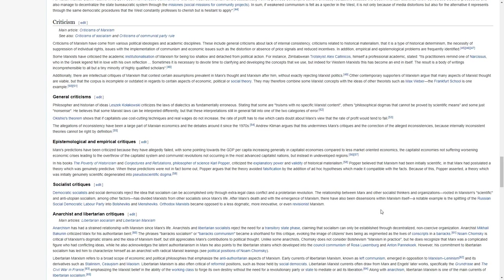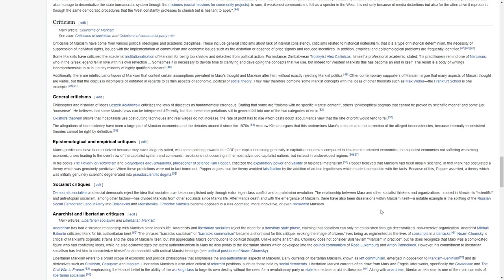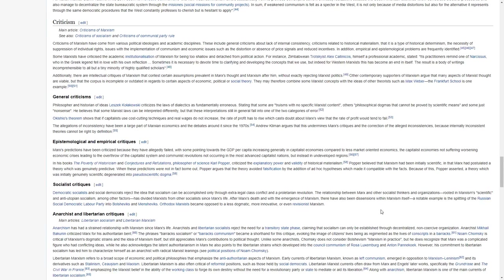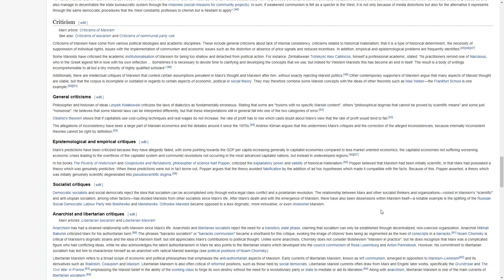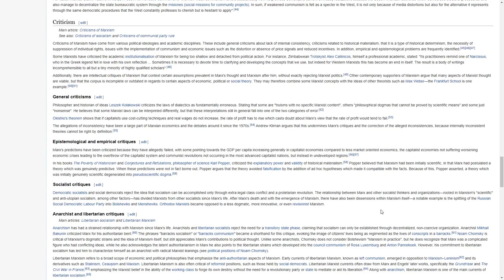Philosopher and historian of ideas Leszek Kolakowski criticizes the law of dialectics as fundamentally erroneous, stating that some are truisms with no specific Marxist content, others philosophical dogmas that cannot be proven by scientific means, and some just nonsense. He believes that some Marxist laws can be interpreted differently, but that these interpretations still in general fall into one of two categories of error.